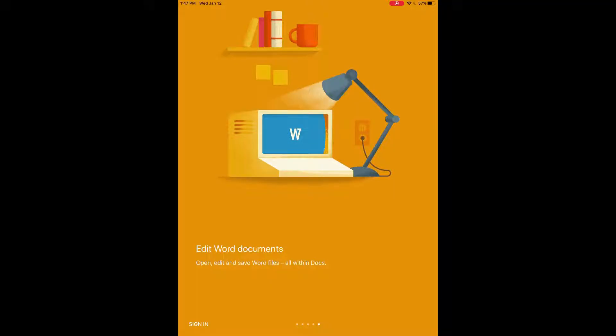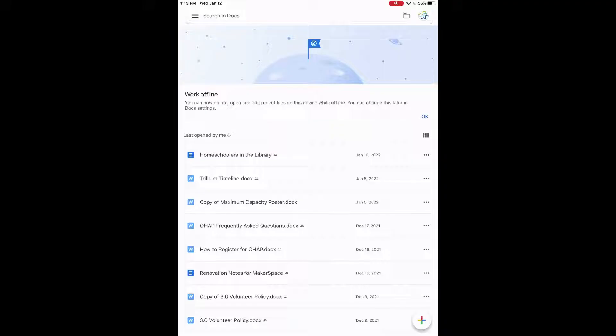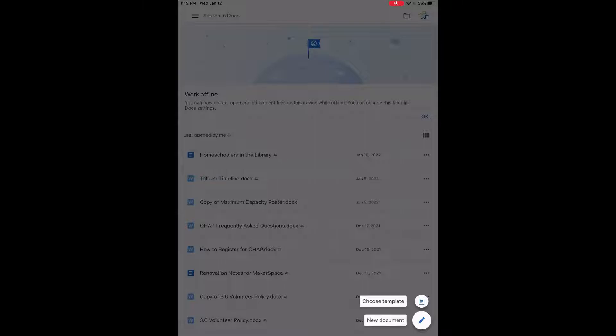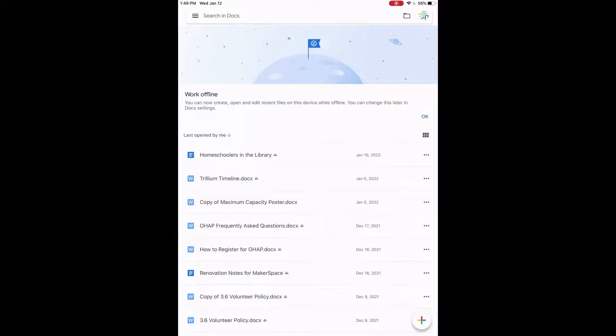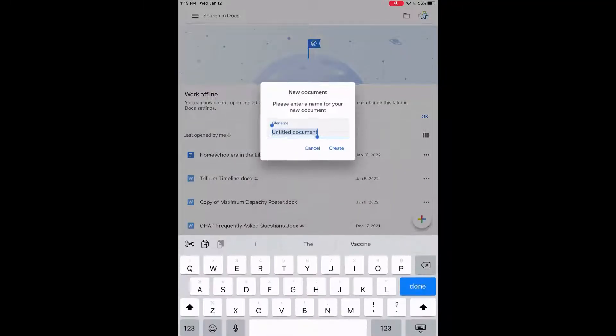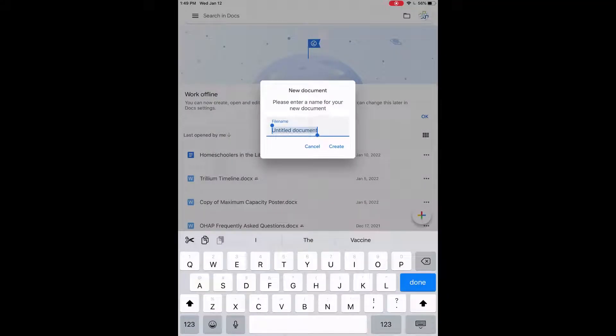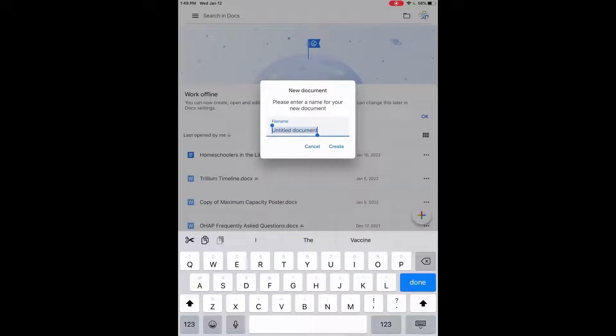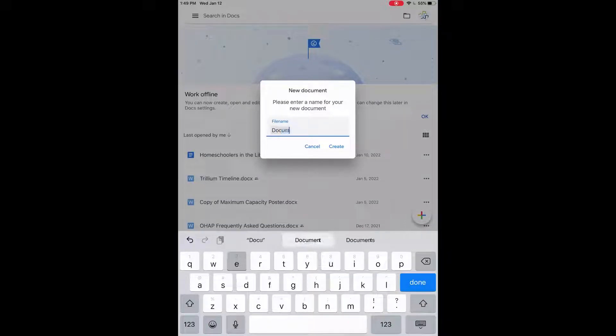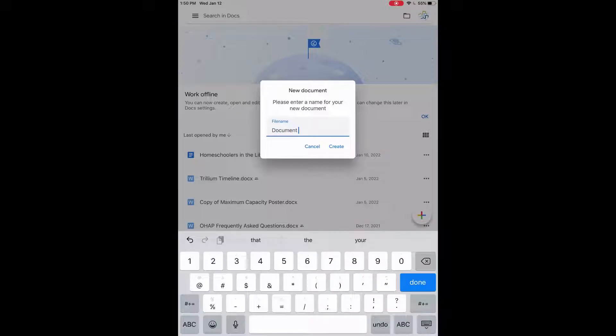So now we can click on sign in on the bottom left there and you'll need to sign in. Once you've signed in it'll show up a page like this. We want to create a new one, that's the plus button in the bottom right, and then we're going to click the pen that says new document. So then we'll enter the title of our document here. We'll call that document one and then I'll click on create.